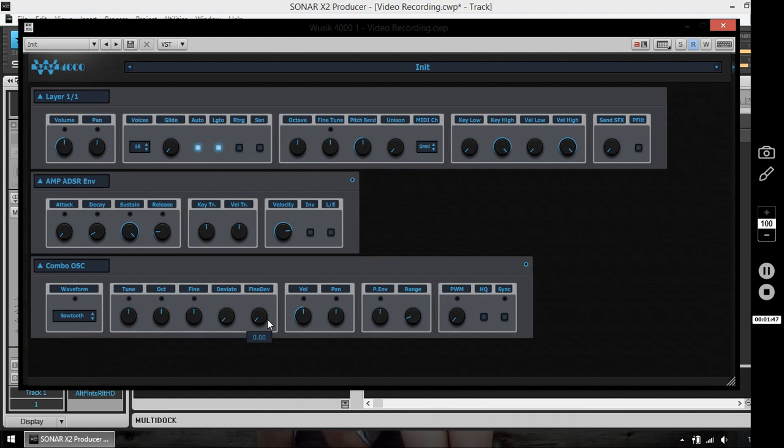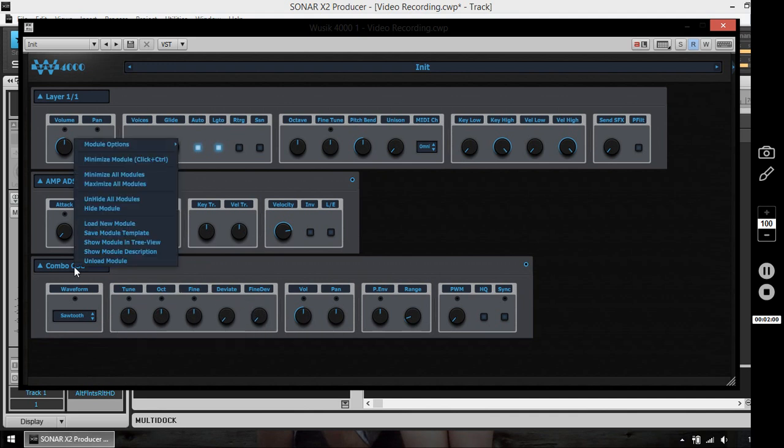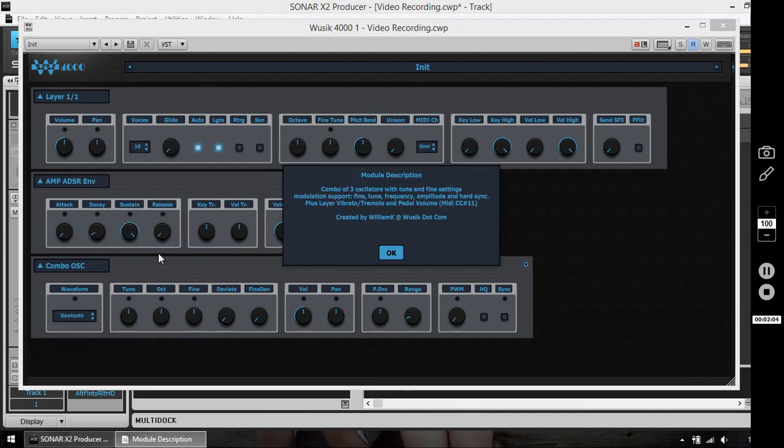And I'm going to adjust the release envelope. Again I'm using the right click and I'm going to fine-tune it because the combo slater, if you check the model description, is a three oscillator.